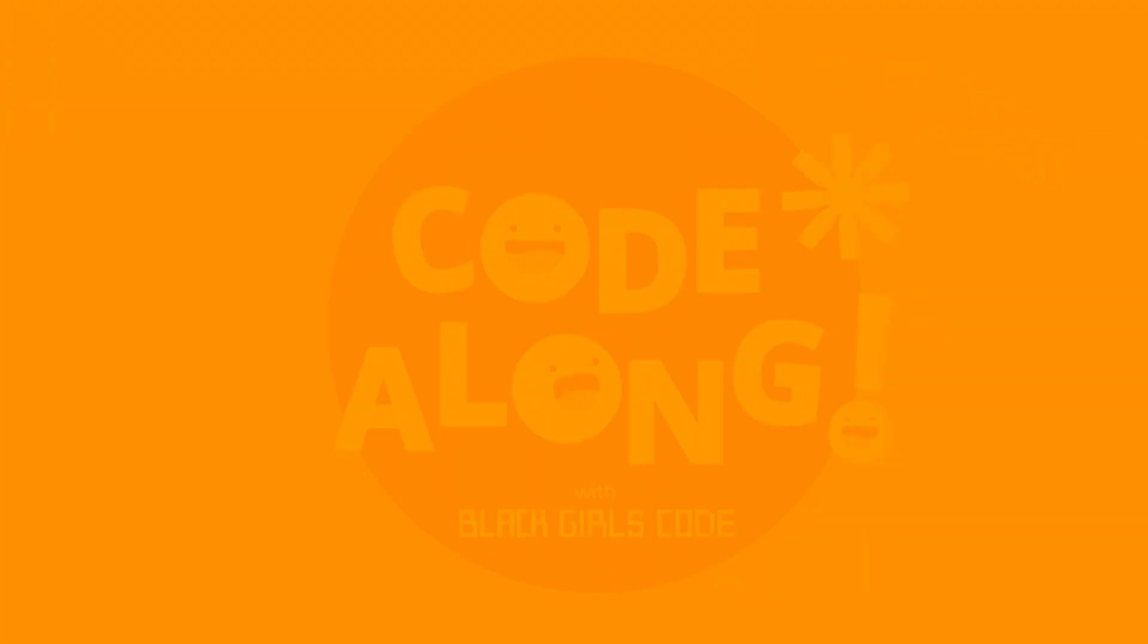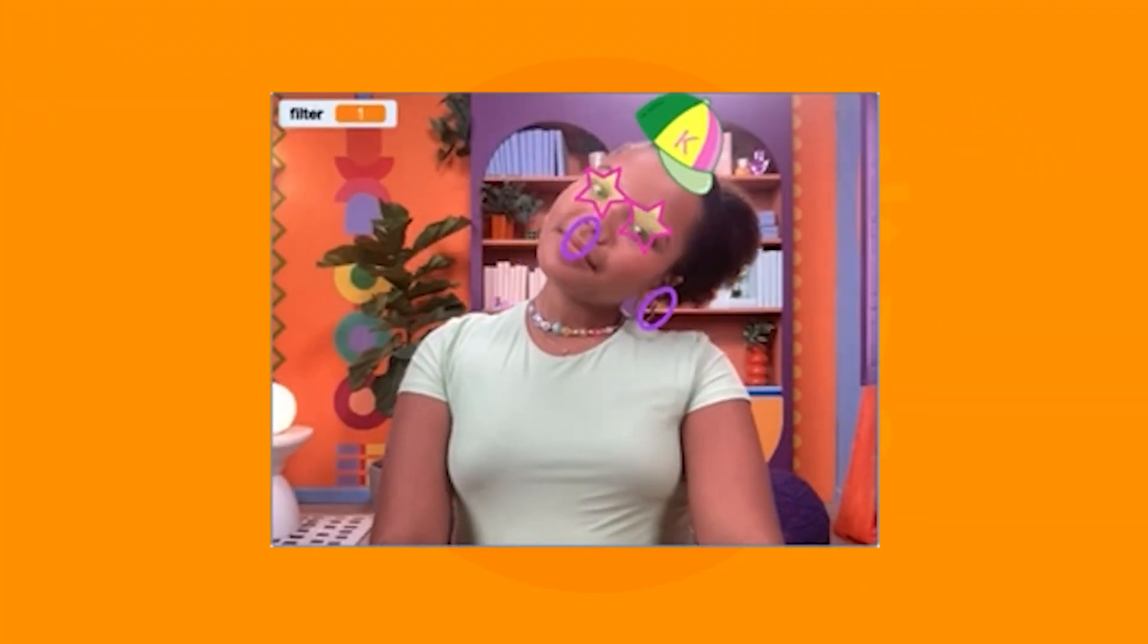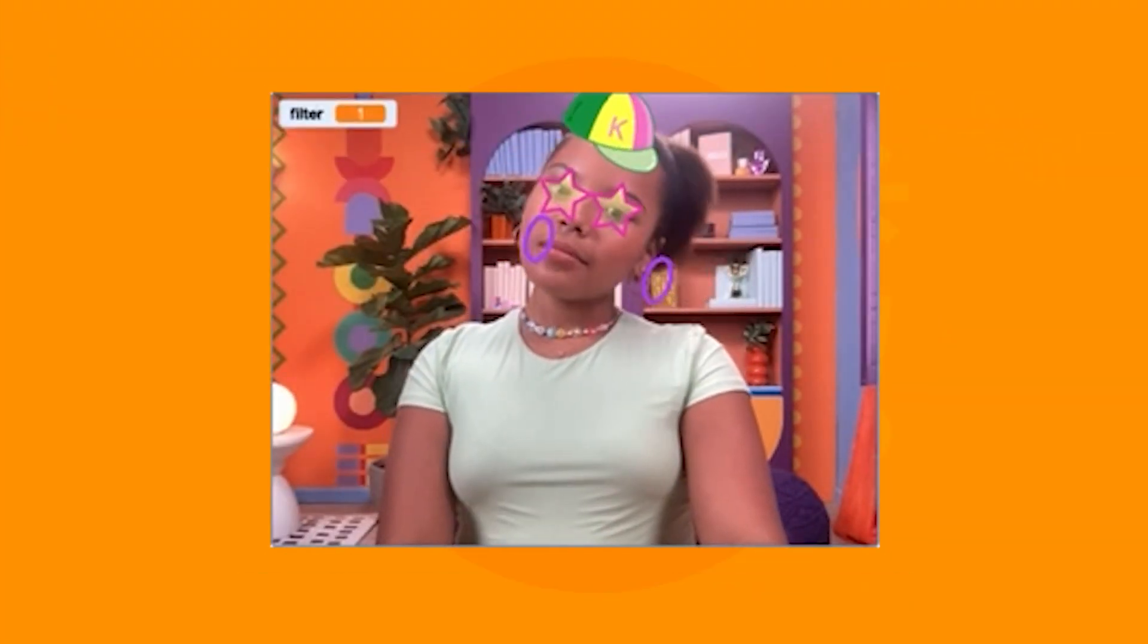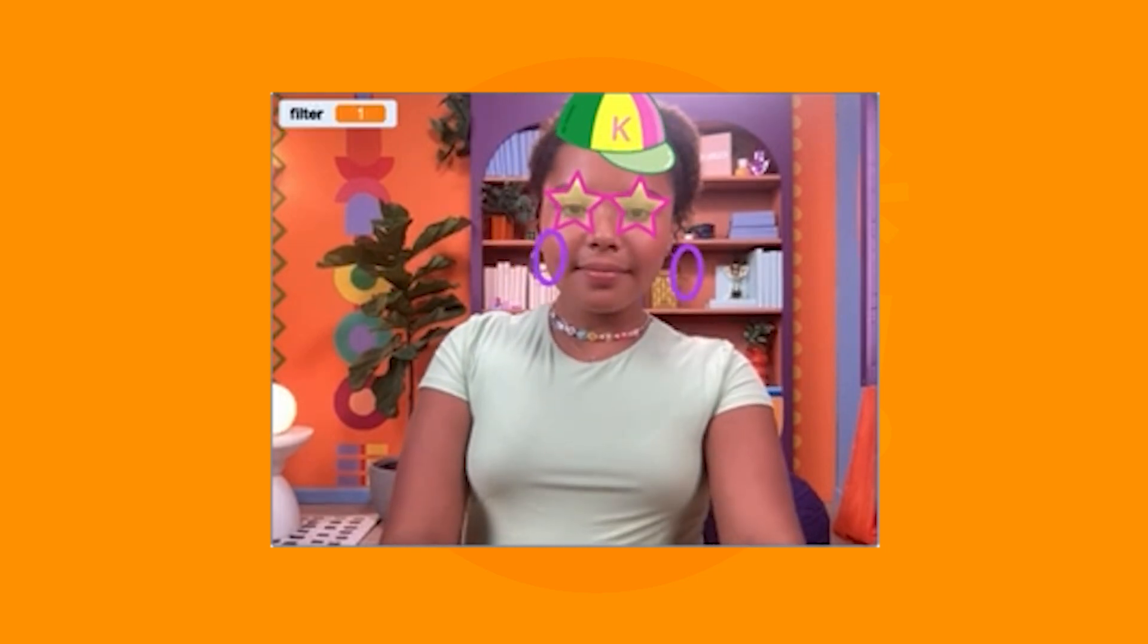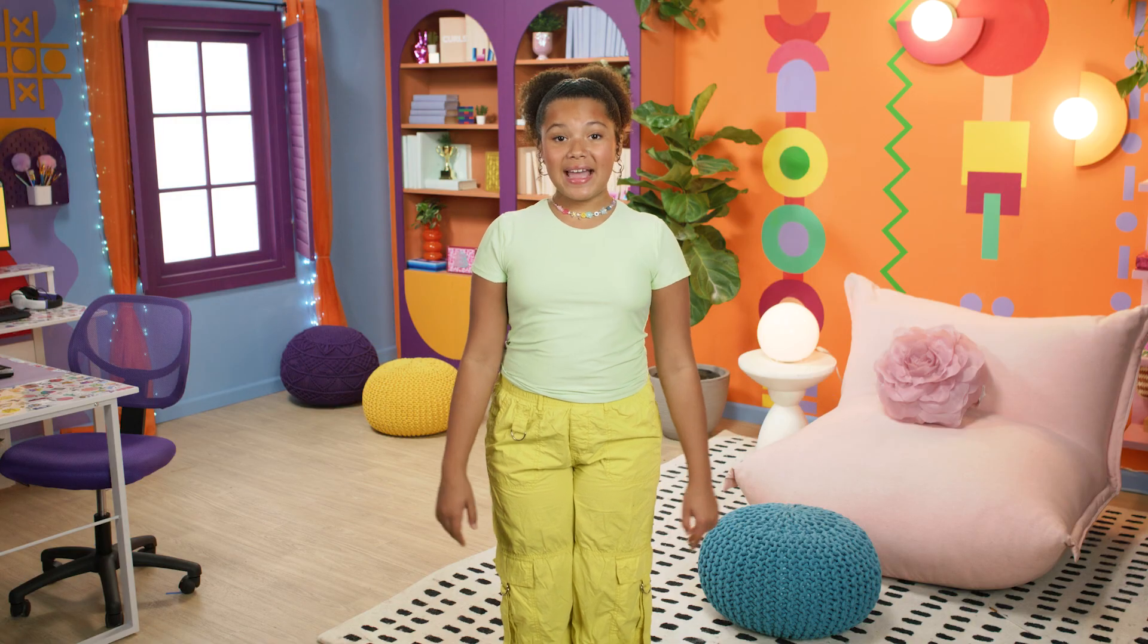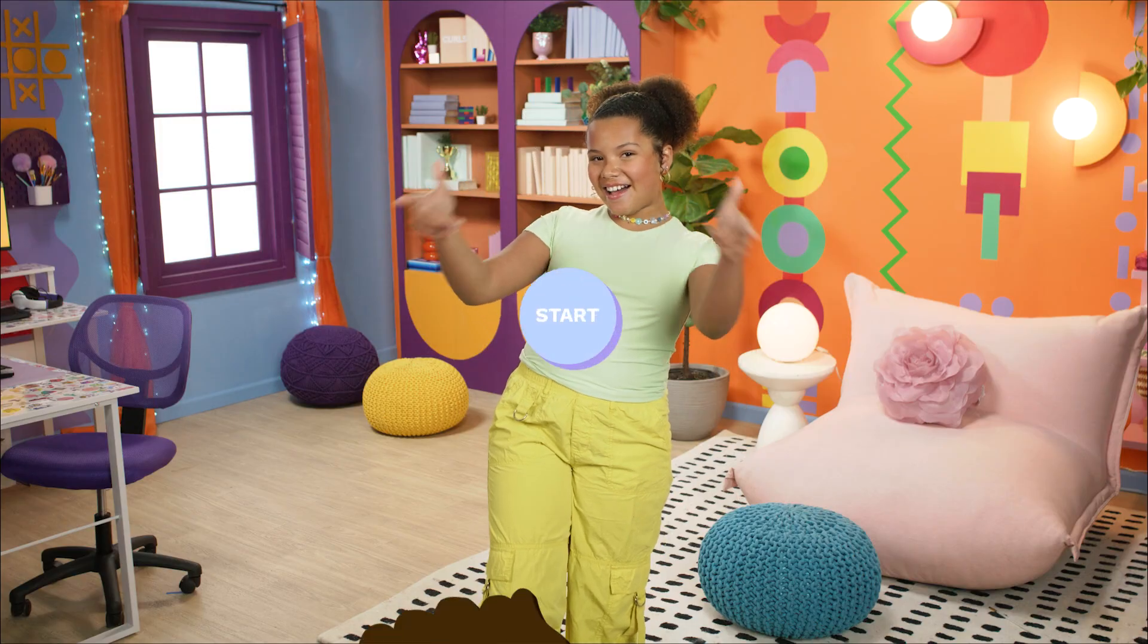Today, we're making something super cool, a rotating face filter in Scratch. You know those funny filters where you can switch between hats, glasses, and other silly effects? Well, today, we're coding that. We'll also learn all about the basics of AI in Scratch. Ready to get started? Let's go!